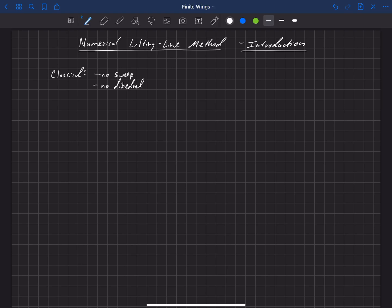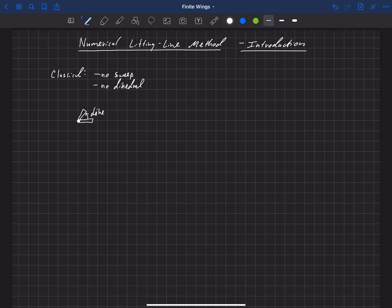So let's just review what this means really quickly. Dihedral is a rigid body rotation of a wing. So if this is a wing with no dihedral, we're looking at it from the front here, then once we add dihedral that wing would be rotated. So that's a dihedral angle, and that's just a rigid body rotation of that wing segment or complete wing.